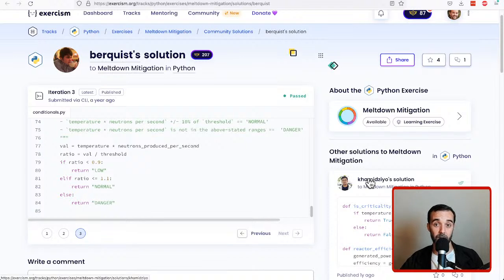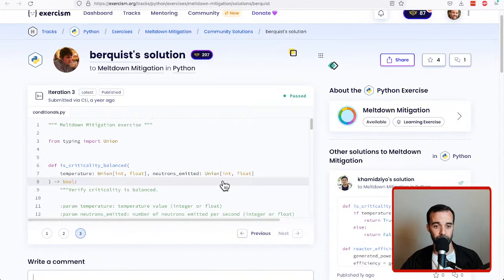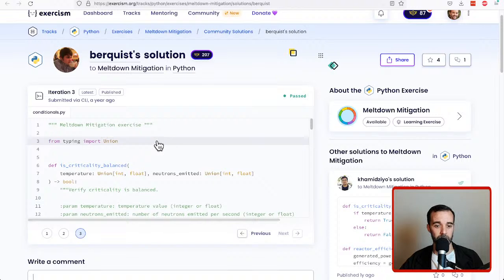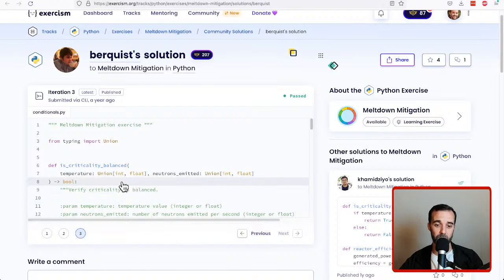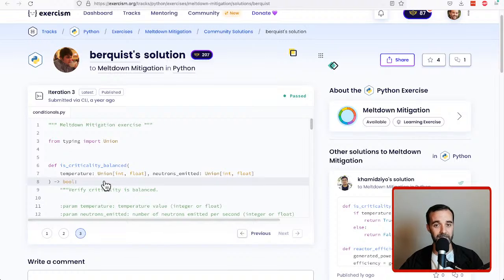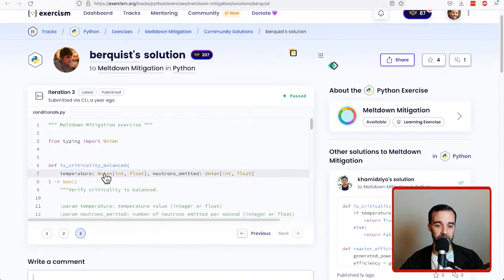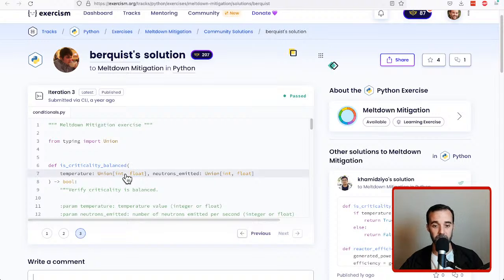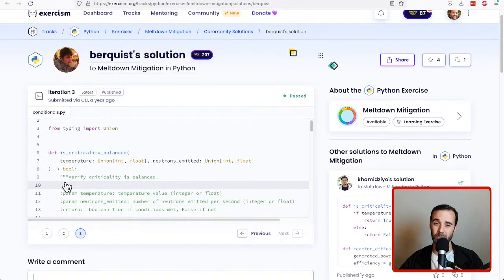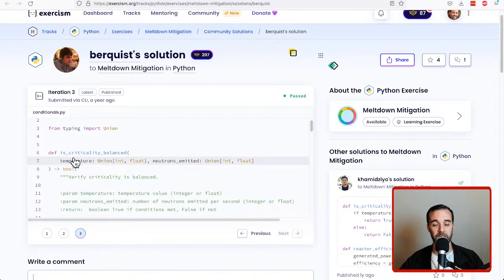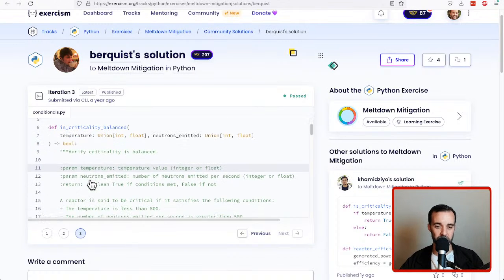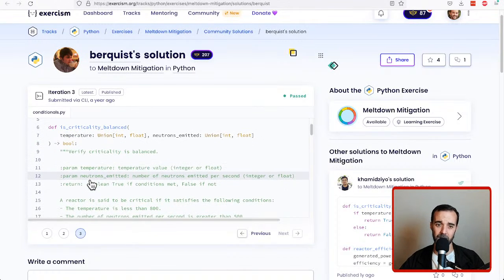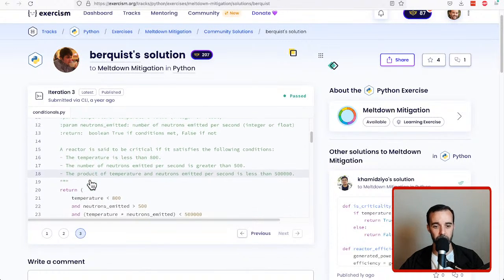Let's take a look at our first community solution and see if it has anything that we can learn from it. One thing that we haven't talked about at all and I'm not going to comment too much on is that Python has something called optional type annotations which is what this user has done here with these union int float things and so on. We're going to ignore this stuff. If you know what type annotations are great but if you don't don't worry about it right now. Let's look at the body of the function and see if we can learn anything.